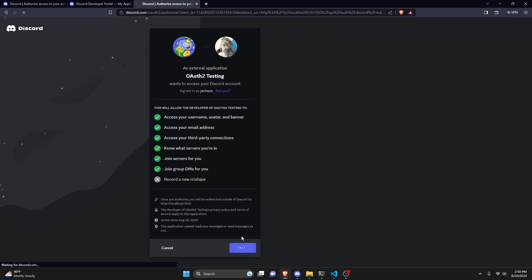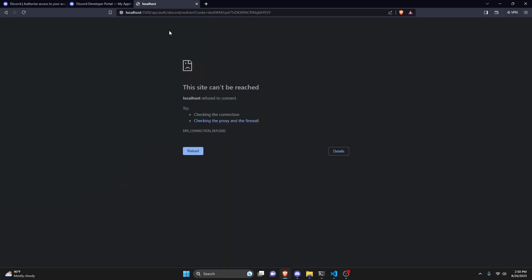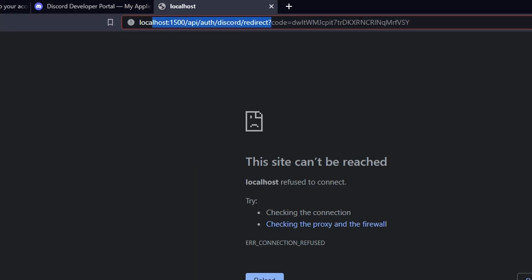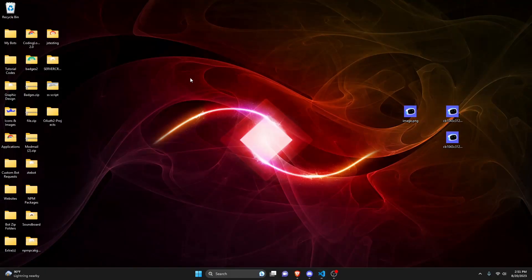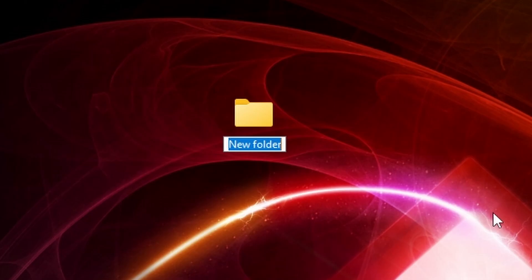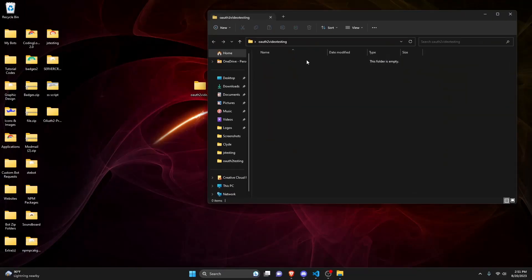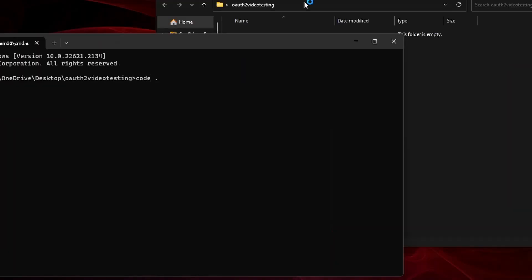If we go to the link and click authorize, it's going to redirect to our URI. Even though it couldn't find any site, it gives you the localhost and a code in the URL. We're going to make a handler that takes this code and returns user info. Let's create a new folder — we'll call it auth2 video testing — and open it up in the terminal with code dot.